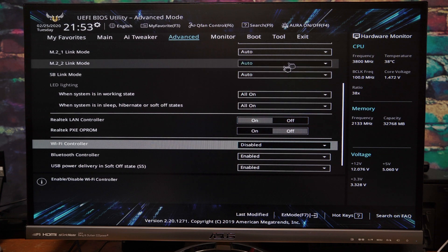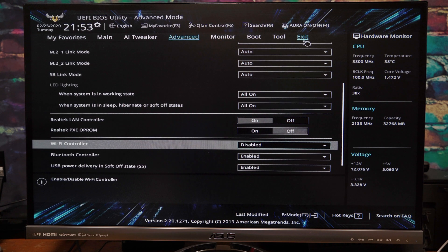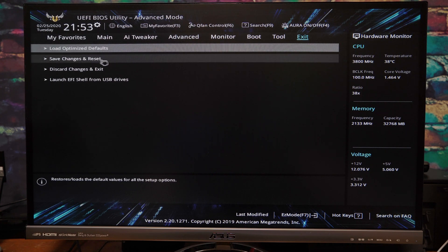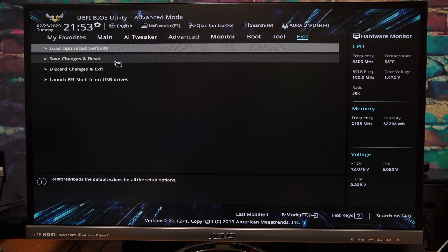And now what you're going to do is you're going to click on exit up here and you're going to hit save changes and reset. Go ahead and reinstall Windows and see if this fixes your issue.